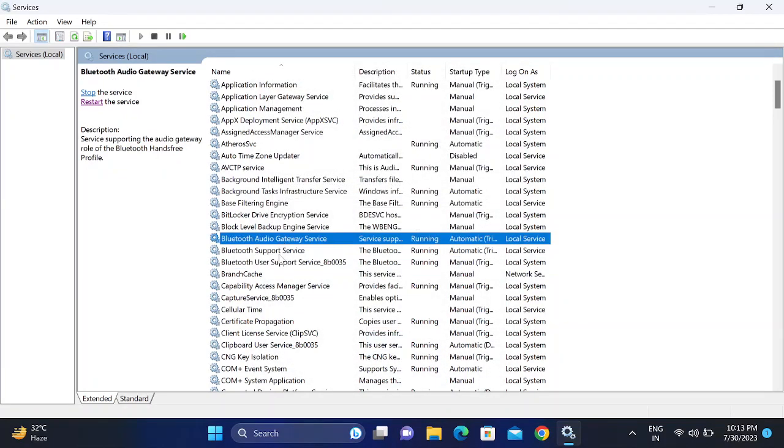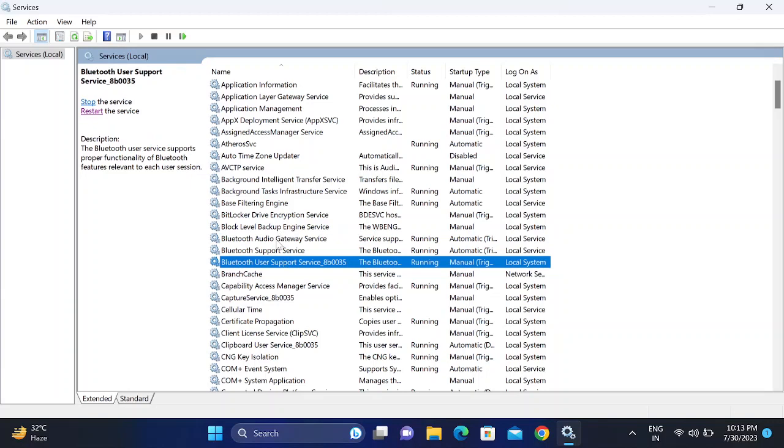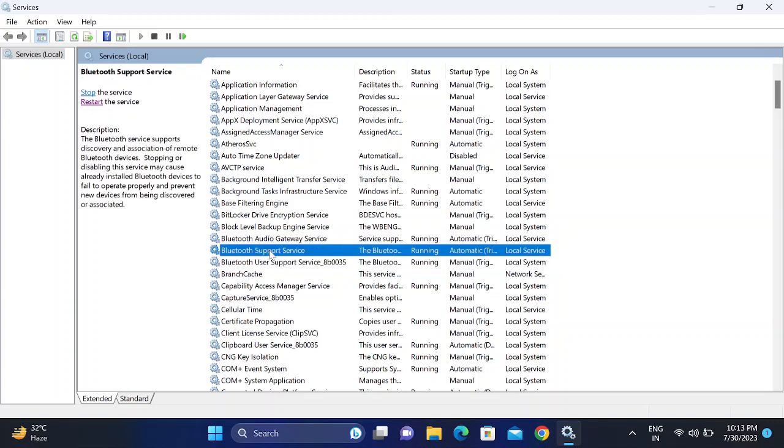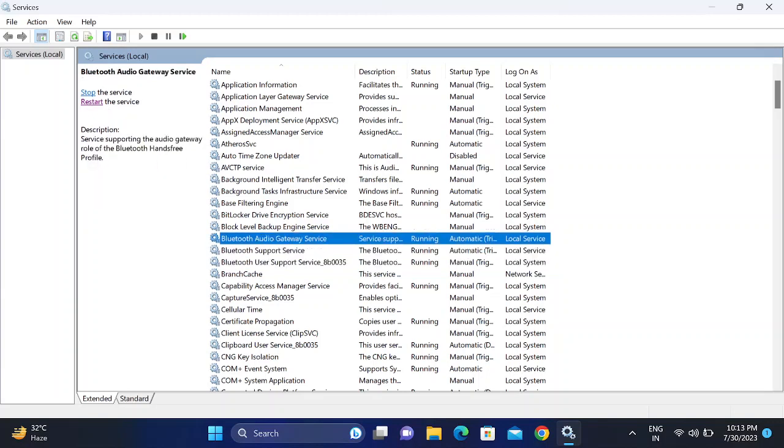And User Support also, right-click, update, and leave it as default. The startup time, start it. If all three services are running, you can restart it from here. Like this, I will show you.